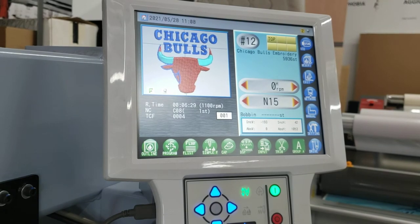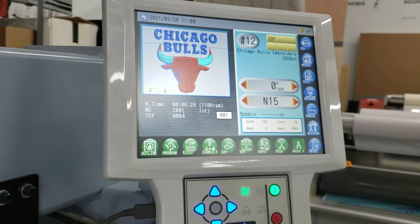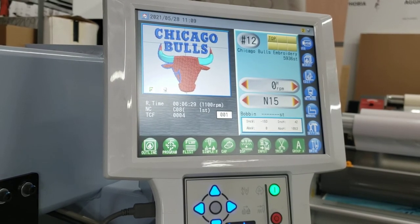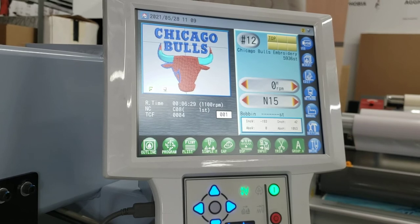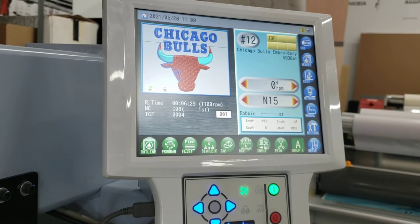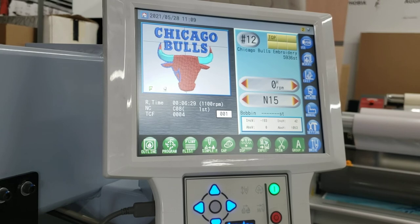There we go — that updated Chicago Bulls design has just been loaded into our machine, and that's how we grab things from the computer.